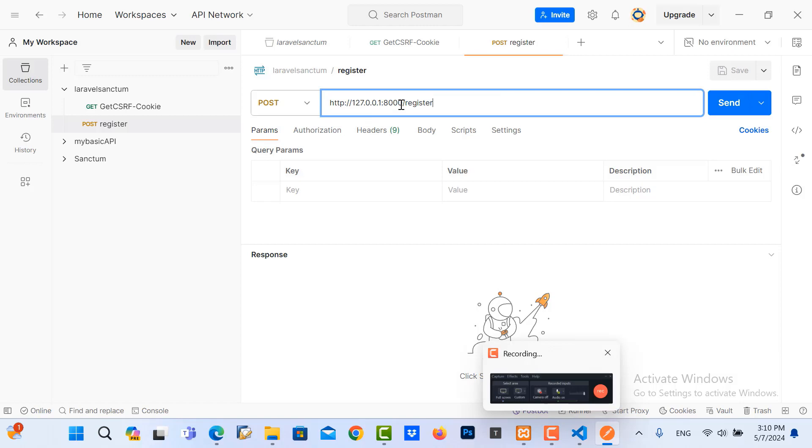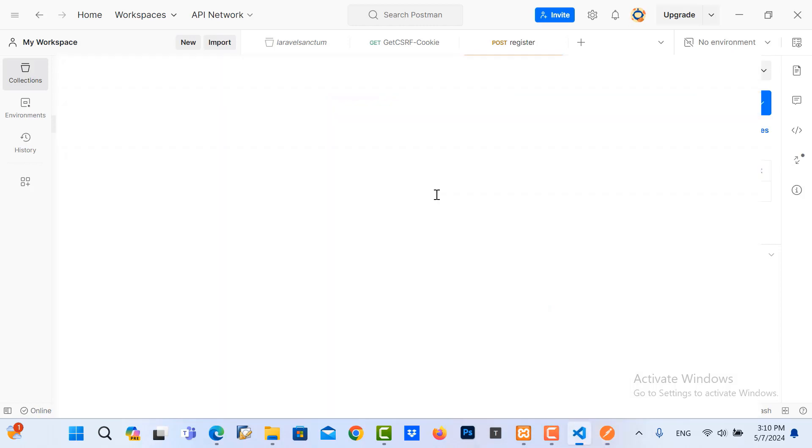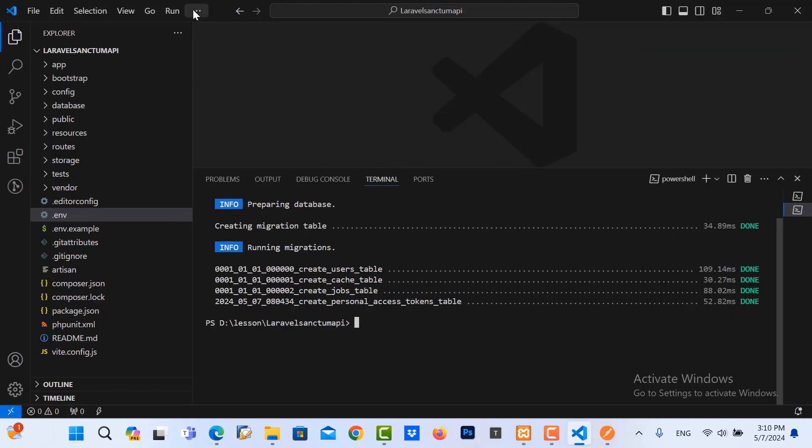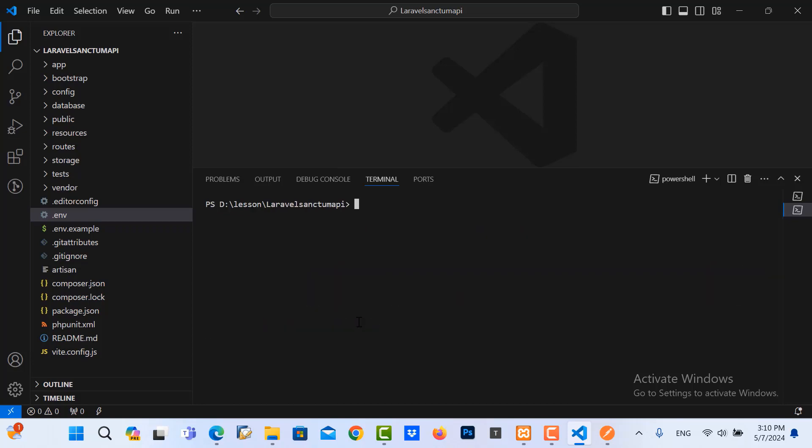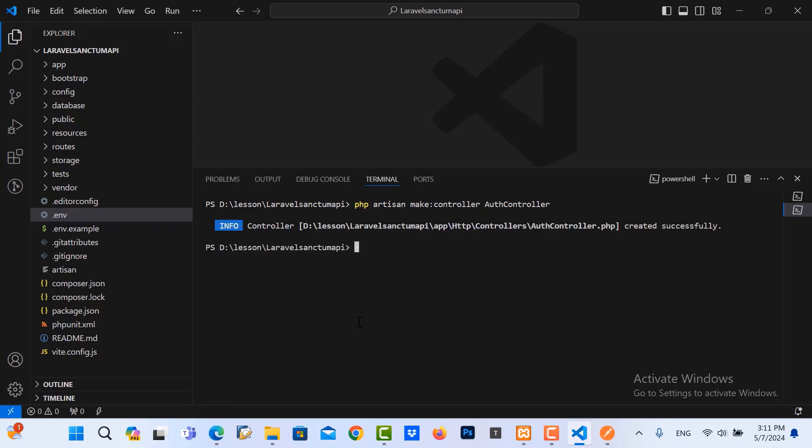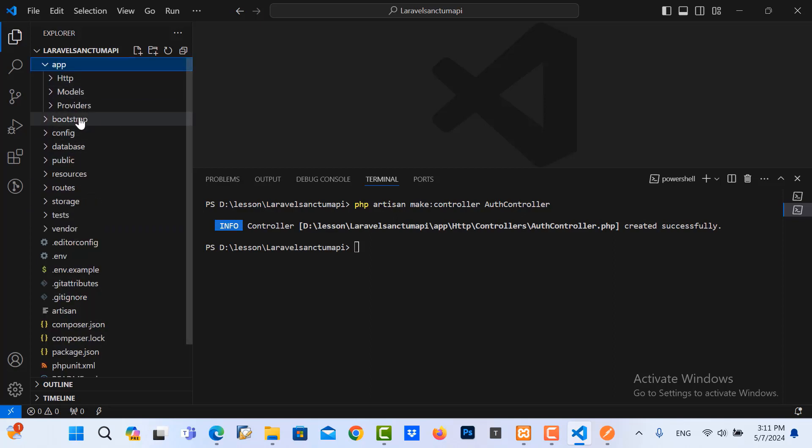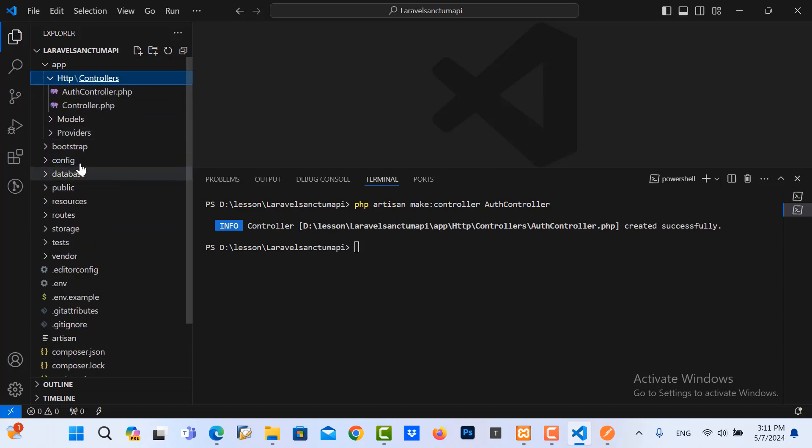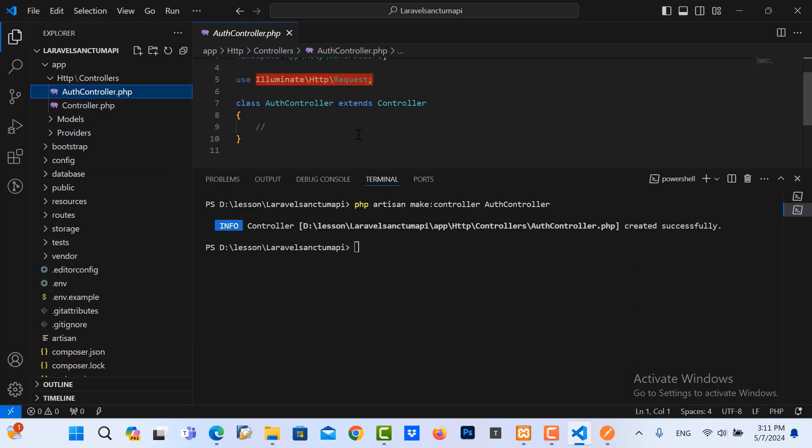Then I save it. I go to our project again. And then I click this command. I create one controller. So my controller name is AuthController. Then I go to controller to create the register function. So we go to app, HTTP, controllers, AuthController.